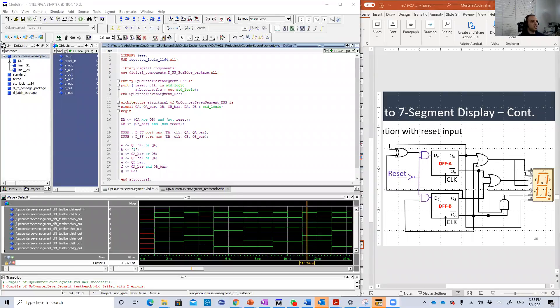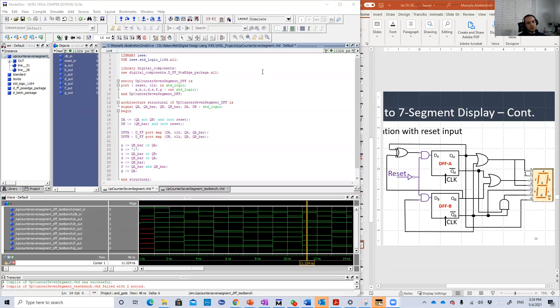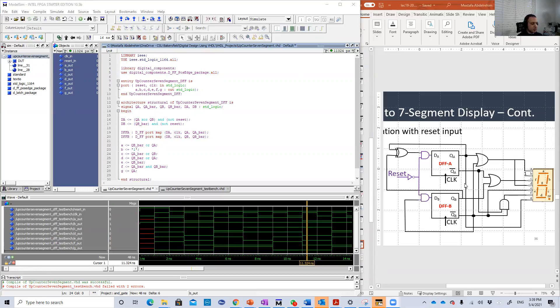Hello guys, welcome back to our VHDL lessons. In this lesson, we're going to code this design here, which is the up counter to seven segment.